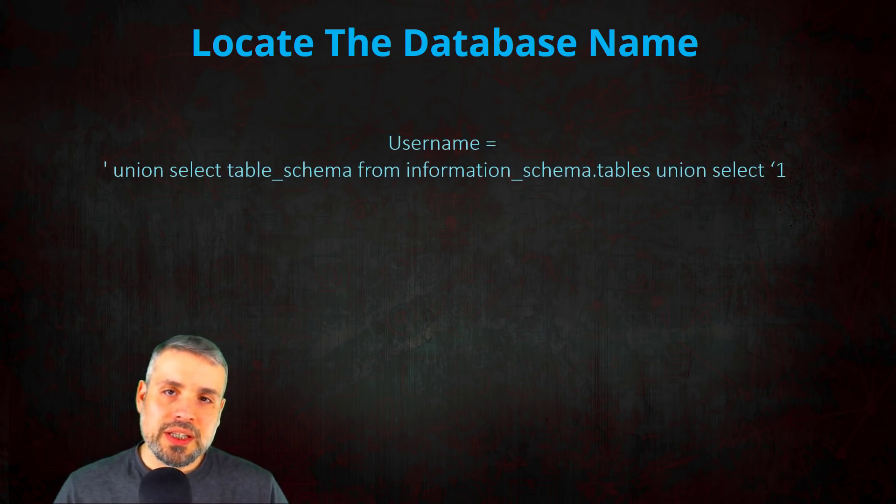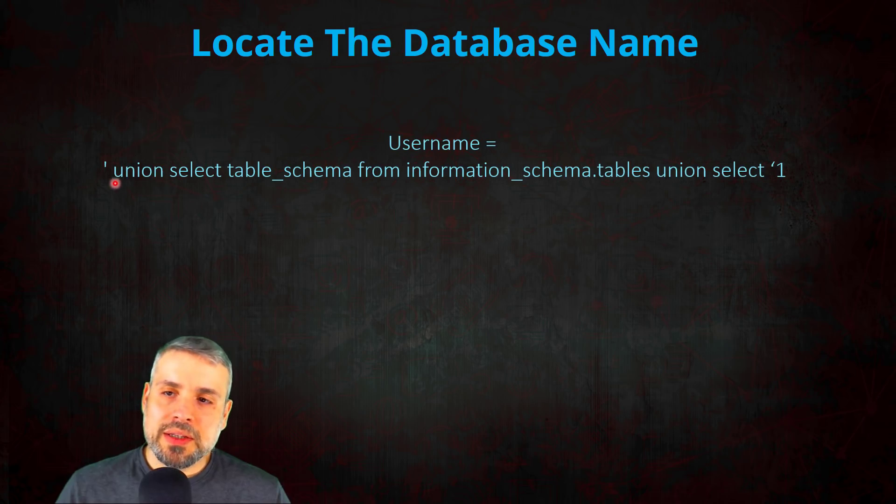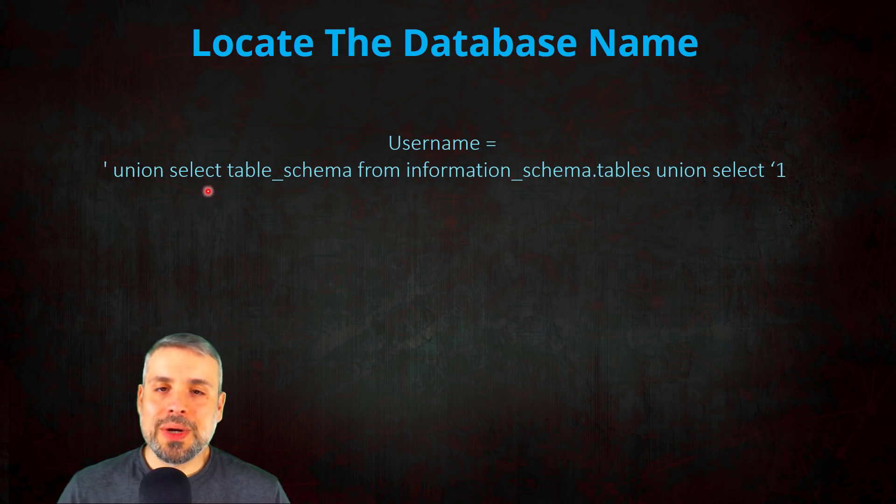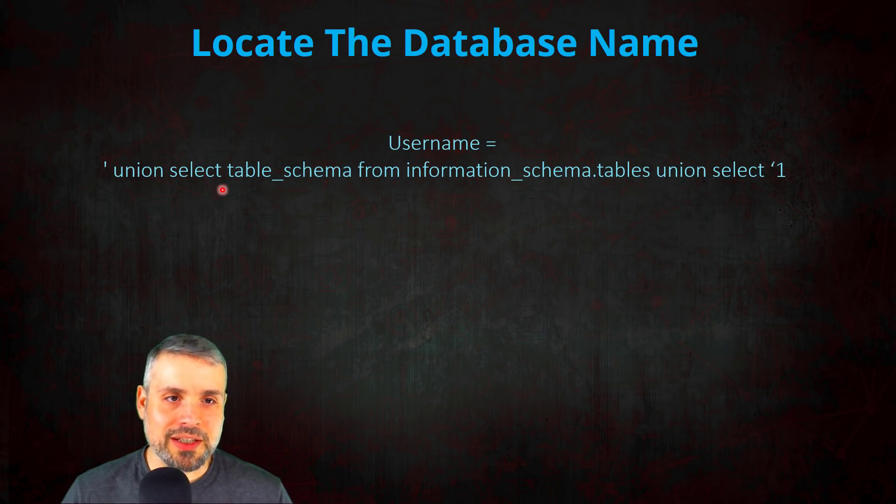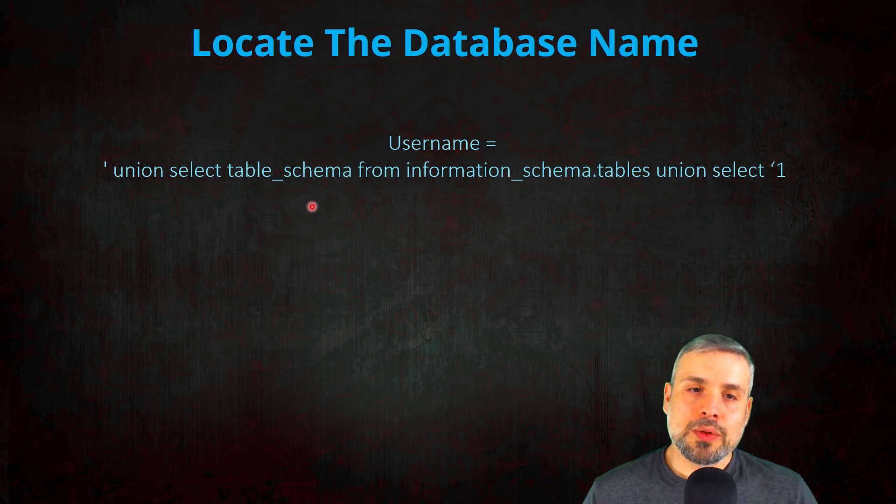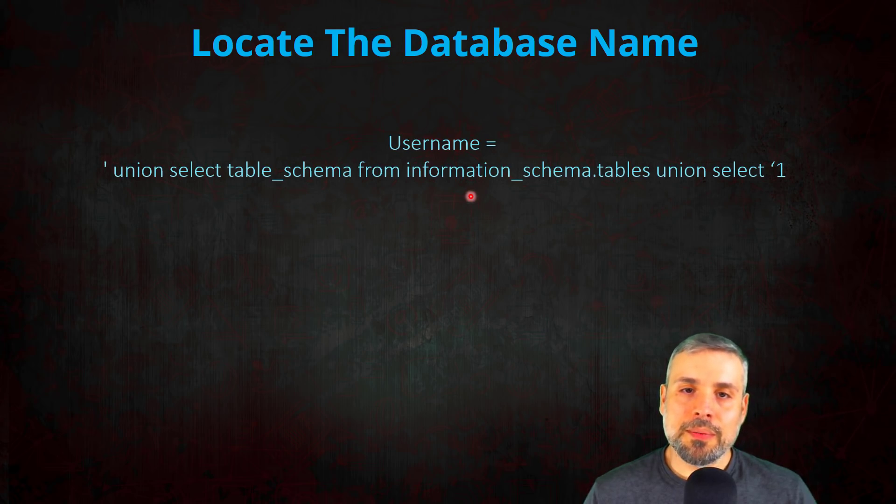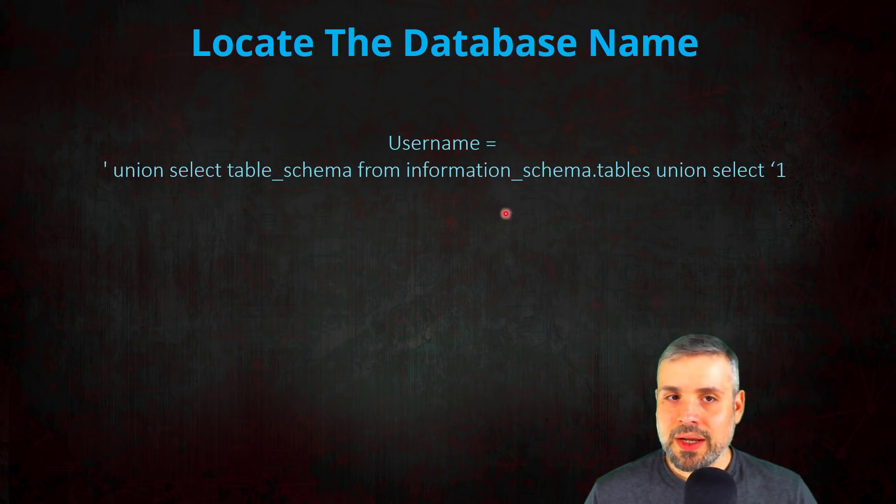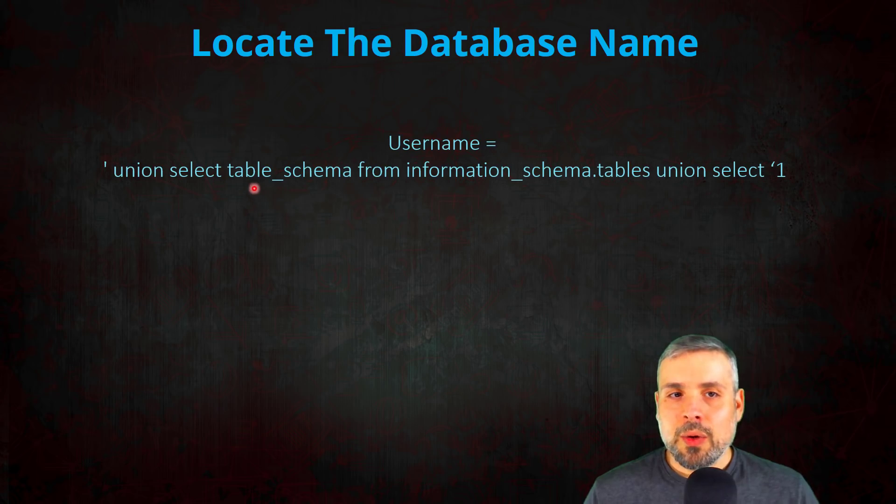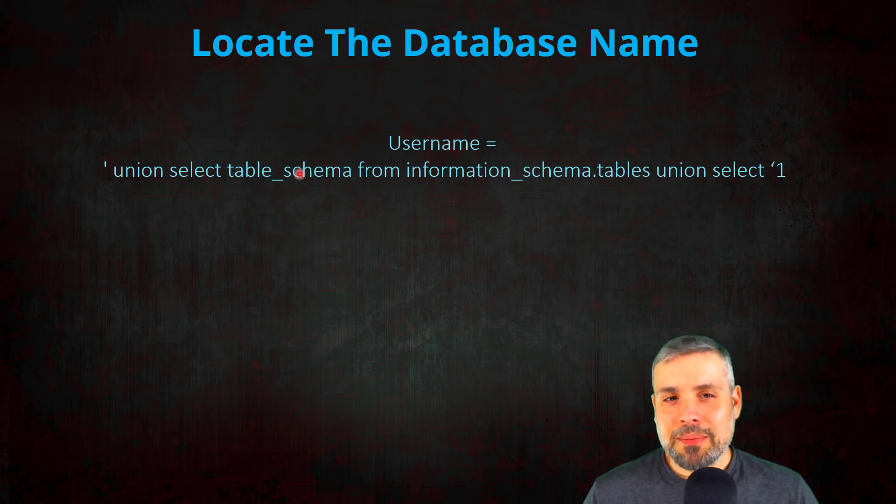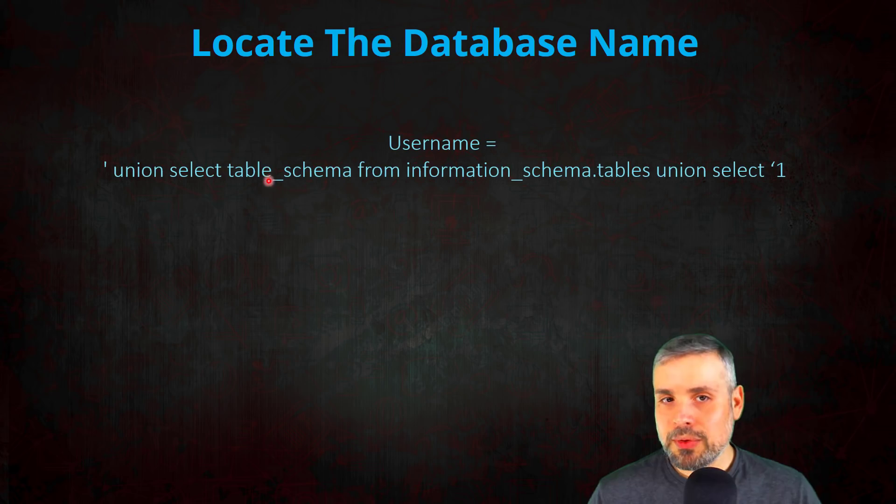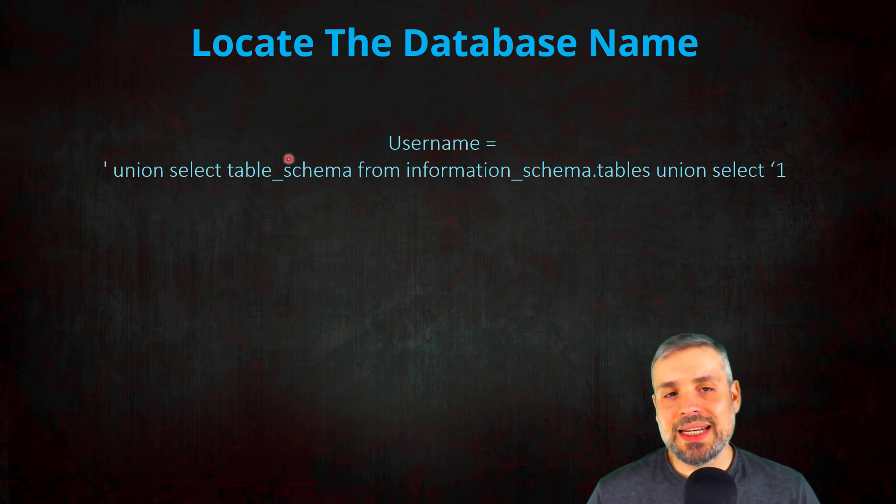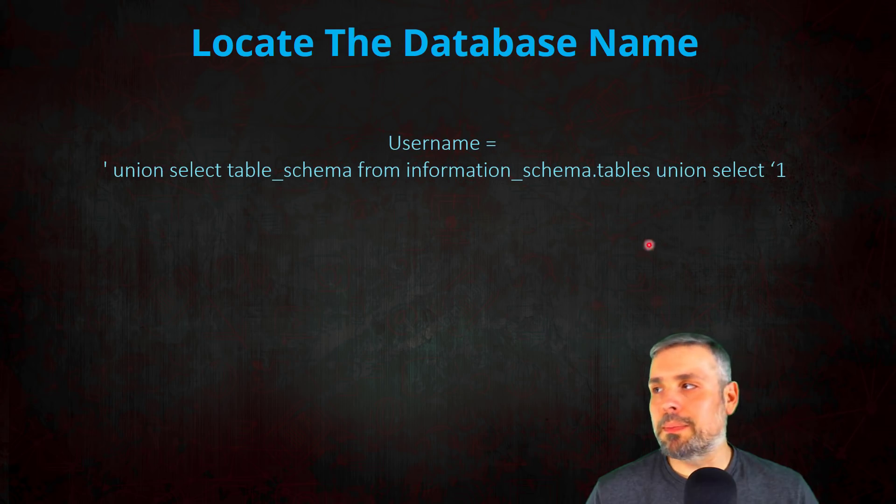So what we can do since we're able to inject SQL code, we're going to first try to find the database name that this application is using. So what we need to do is modify our SQL injection, and this is our new SQL injection. Basically we're going to use the Union Select statement to add additional information into the select statement by the application, and what we're going to do is we're going to select the database names from the MySQL information_schema.tables table. Now one thing I want to point out is this value right here, table_schema. While it says table_schema, it might lead you to believe that this is information on tables, but this is actually the database names inside the SQL server. So just note that table_schema basically means database name.